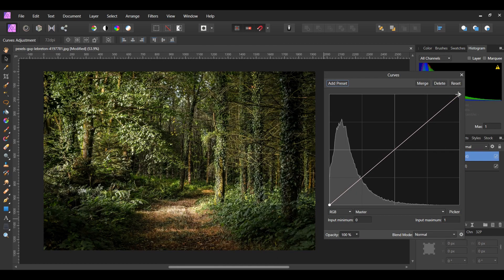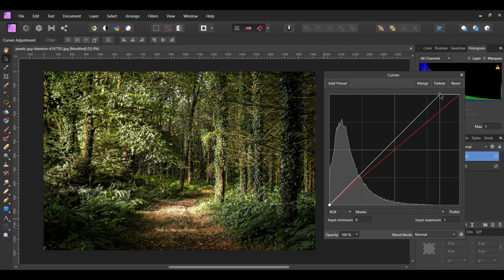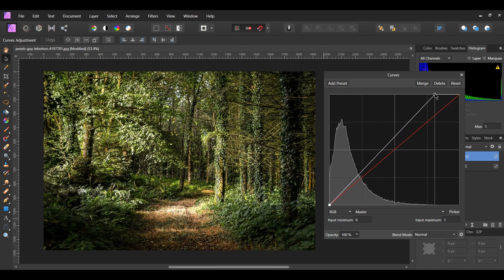Bring the right point slightly to the left to add some white to the highlights of the image. This will brighten up the image a little.